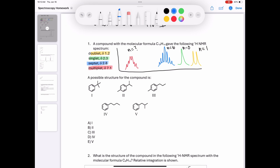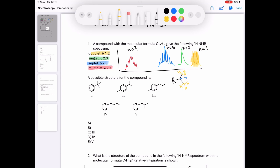Next I'll try to figure out what the rest of these signals could represent. The septet needs to be a proton environment with six neighbors — I'm guessing it's the blue proton, because the adjacent carbons are two methyl groups each with three protons, making six neighbors total. The yellow doublet indicates a proton environment with only one neighbor, so this isopropyl group seems pretty likely given the combination of a doublet and a septet.